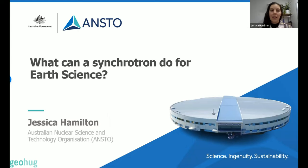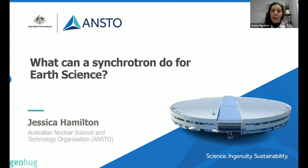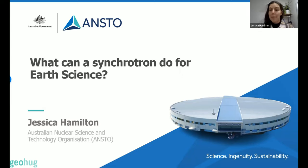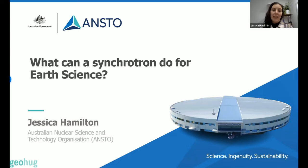Thanks for joining today. I'm joining from Wurundjeri land in Melbourne. I'll start by acknowledging Wurundjeri elders, past and present, who've managed this place for millennia — geologic time really — and remain custodians today.